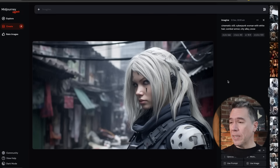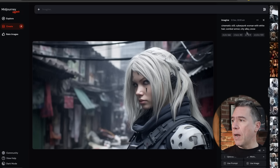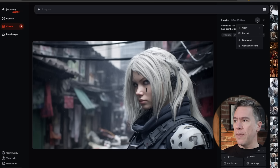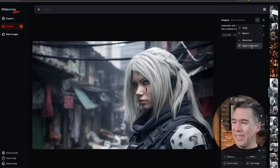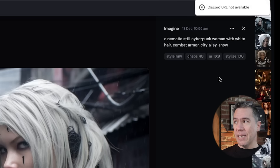Briefly circling back to in-painting or Vary Region — although it is not working now, I do see a path to a workaround. Taking another one of our old friends, the cyberpunk woman with white hair, you could actually hypothetically hit these three buttons and then open it in Discord to in-paint there. That said, apparently that is not functioning on the website just quite yet. Hopefully that will be worked out soon. But again, a lot of latitude here — this is Midjourney alpha after all, not beta and obviously not full launch.